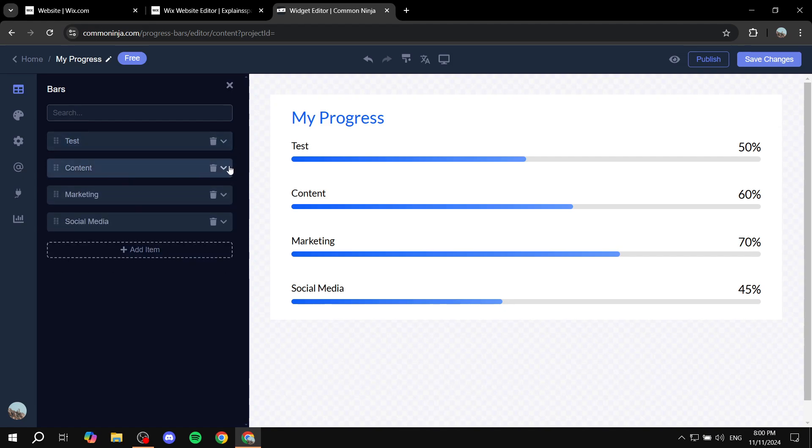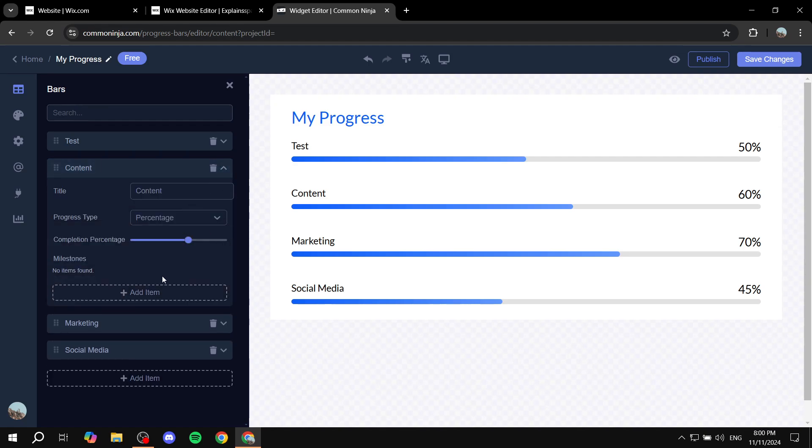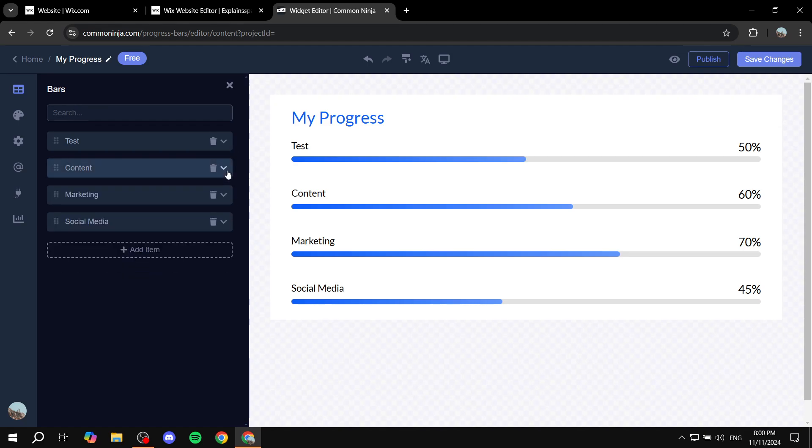So you can feel free to edit all of them if you want and we can just go ahead and continue. If you want to add more click on add item and that's pretty much all we need to do.